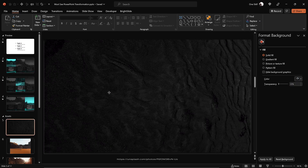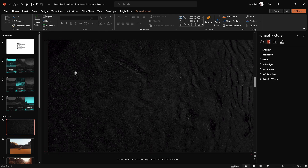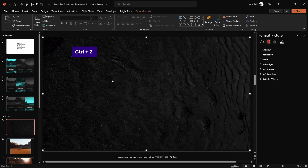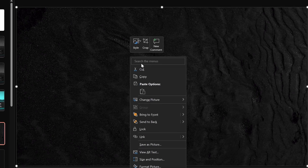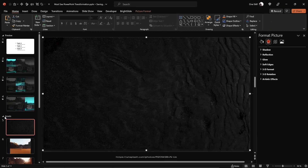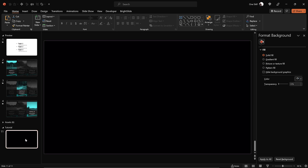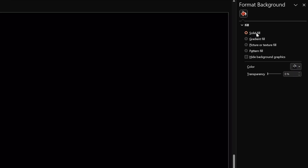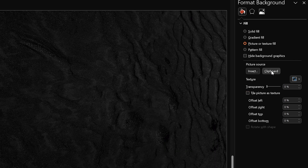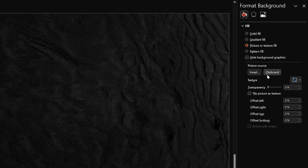Let's select this beautiful black dune photo and copy it. Now we can apply it as a picture background for our slide, and choose clipboard to paste the black dune photo.